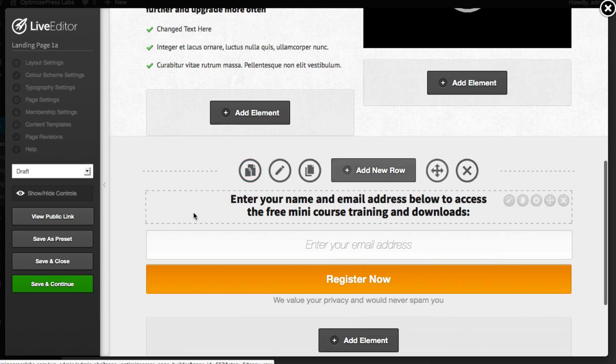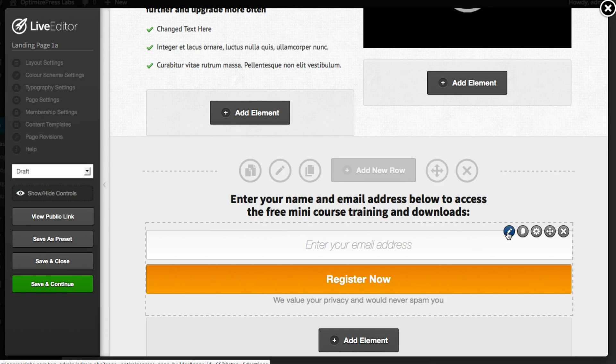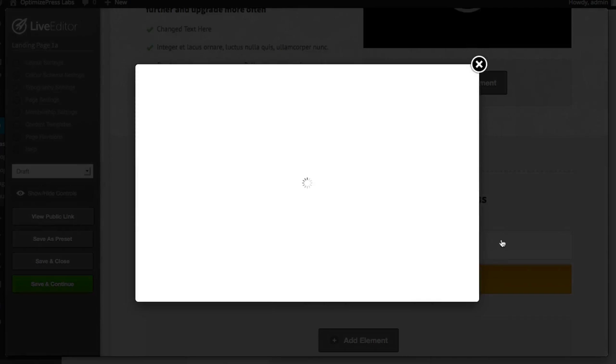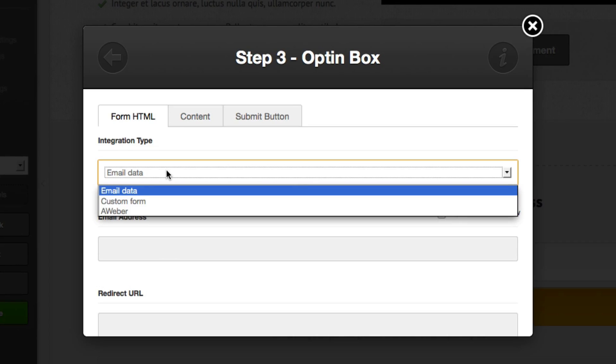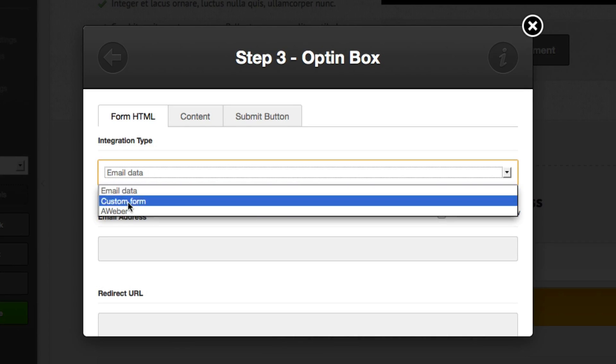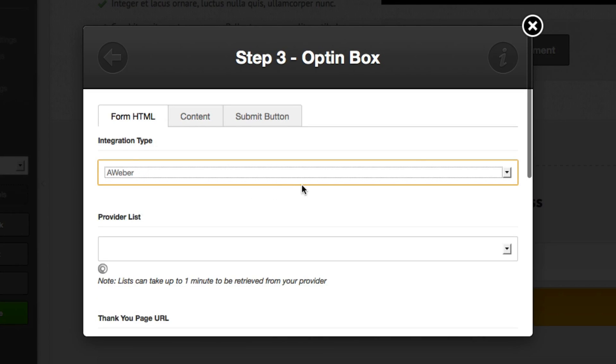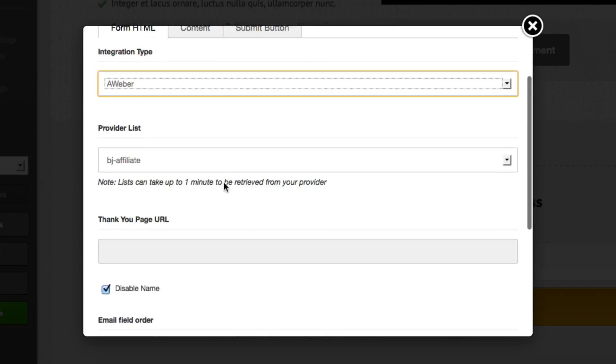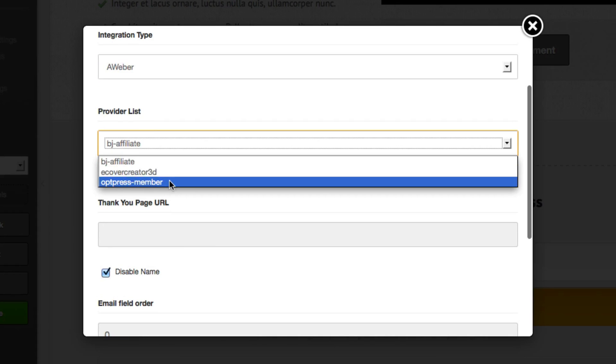If we scroll down further you can see that we have our opt-in form here at the bottom. To integrate with our autoresponder we just click edit and we can now choose the integration type. Any services that you've integrated with OptimizePress will show in this list. So as you can see my Aweber account now shows and I can choose whichever list I want to add my subscribers to.